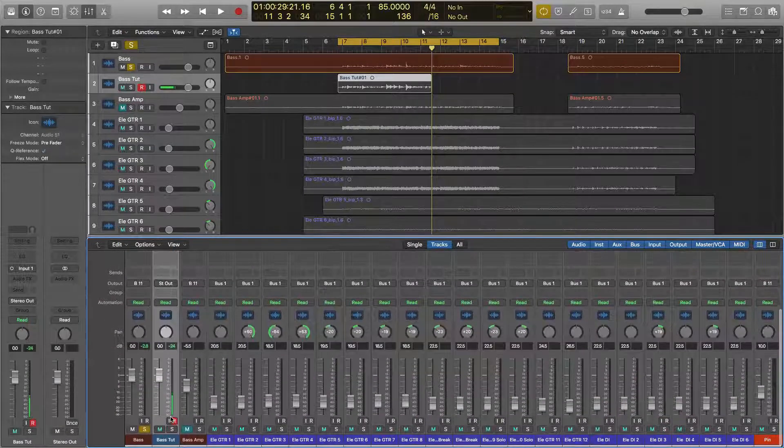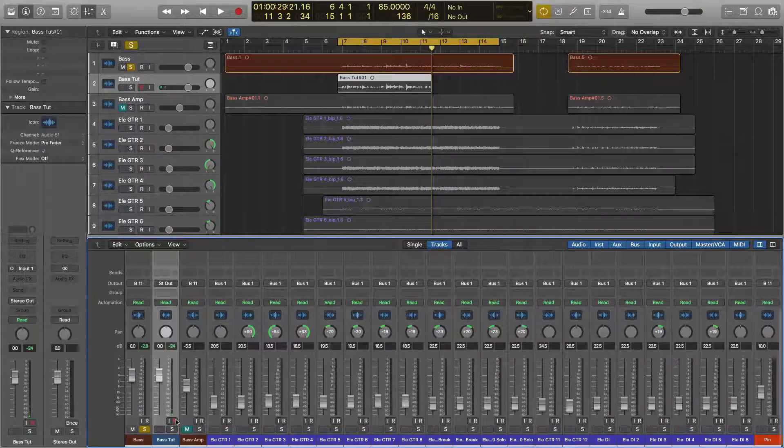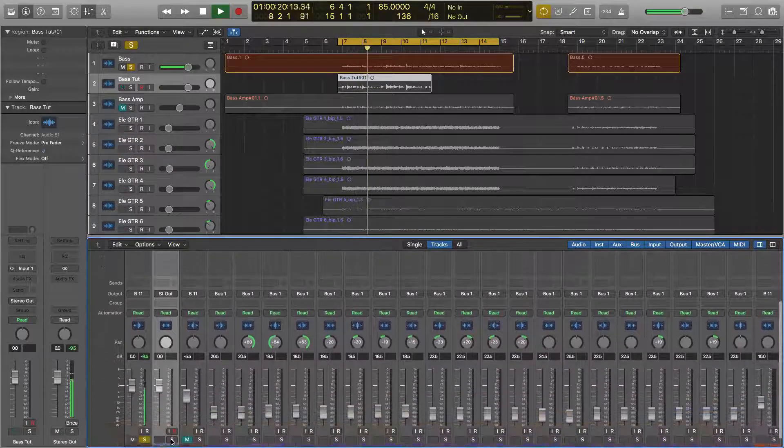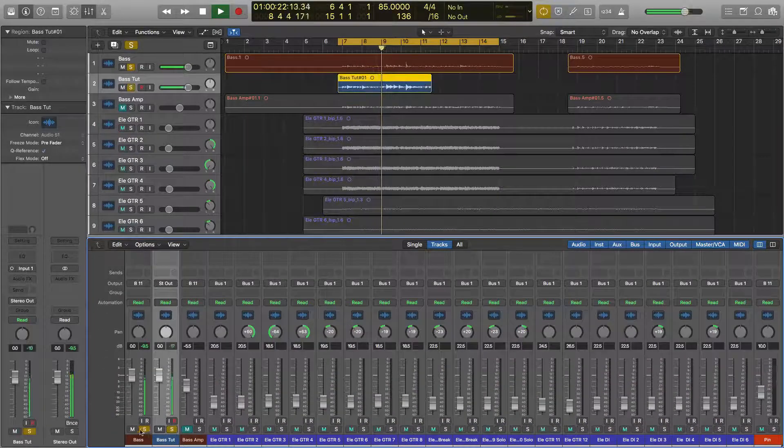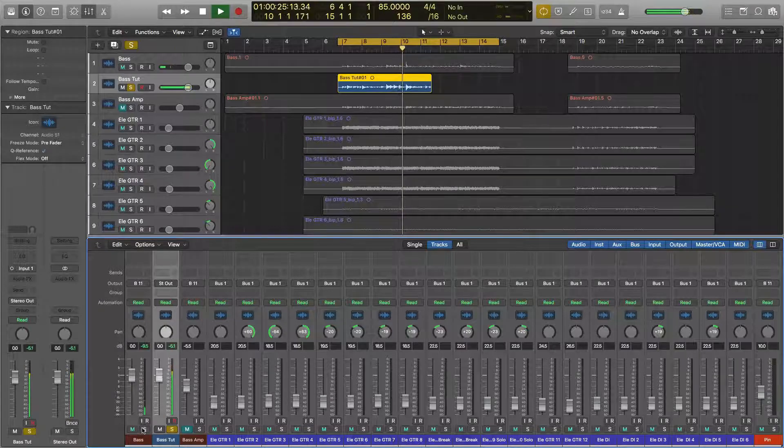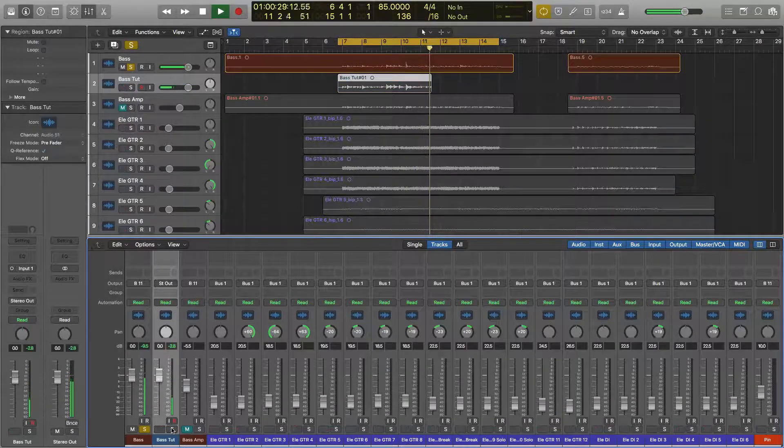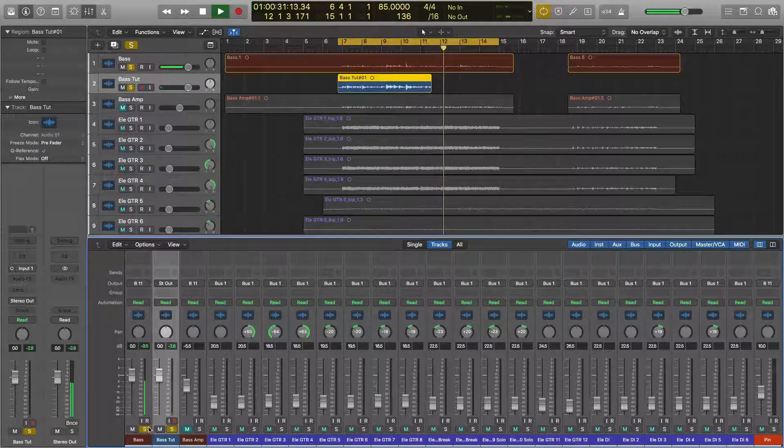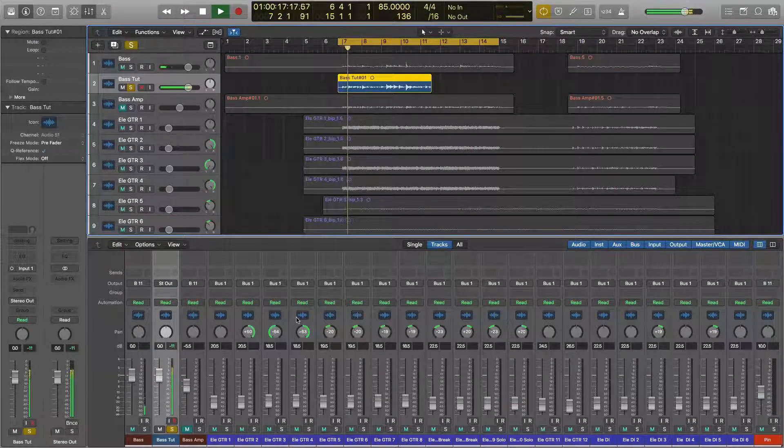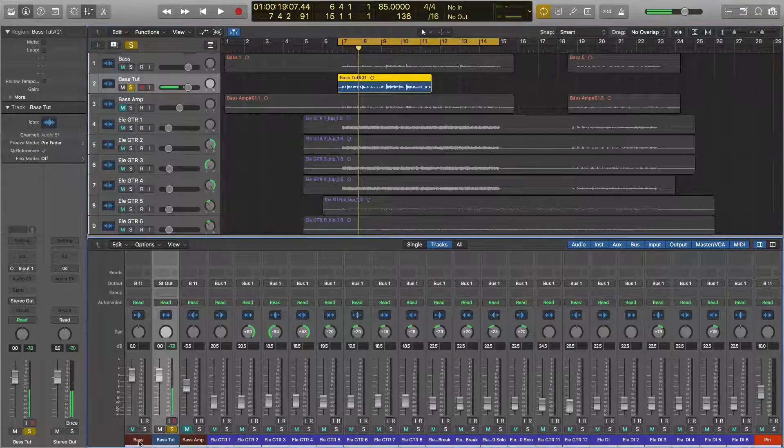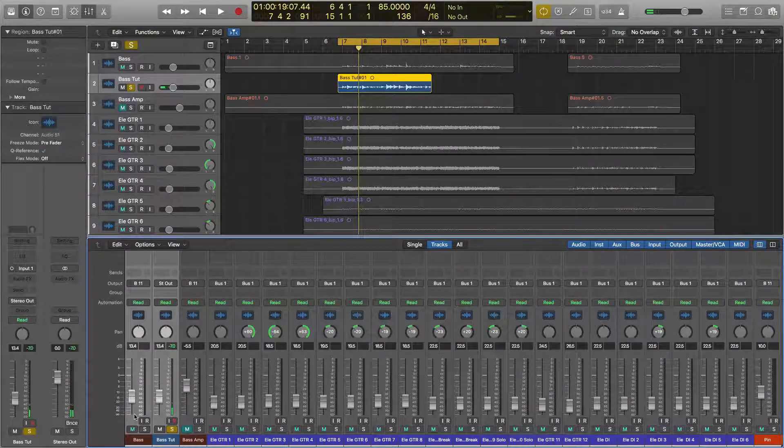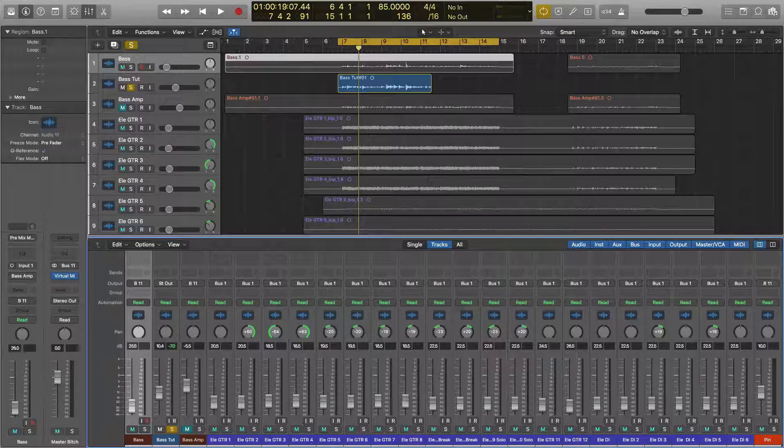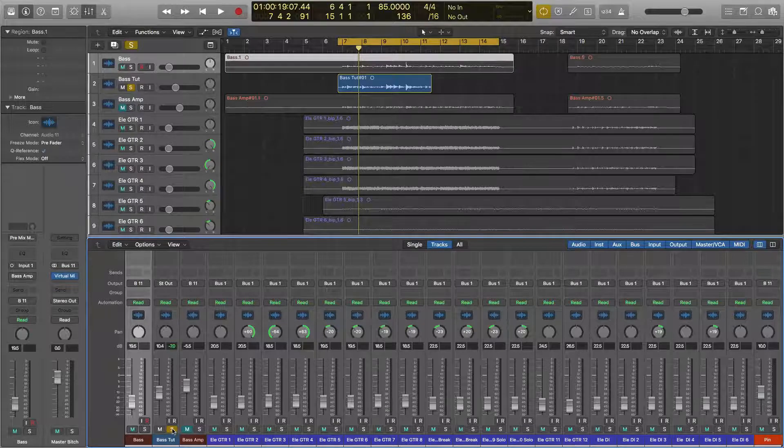So let's go ahead and take a listen. Let's go ahead and just blend these inside the mix. Now I'm going to use the original less. Don't want to completely remove the original tone because the artist had some idea of what they wanted.